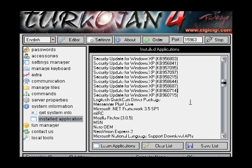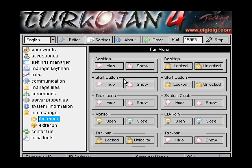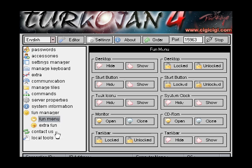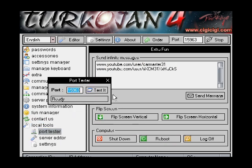System — you can see what they've got, and you can see what they've got installed, security updates and that. Show, hide, hide the start button. Taskbar — you can get rid of the taskbar. You can open the CD-ROM from here, hide the system clock — everything basically. And then extra fun — send that and it will just come down the page. Got to go — local tools, make sure you port forwarded correctly.